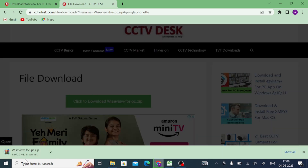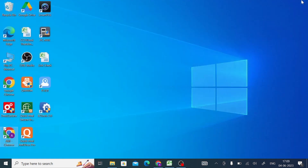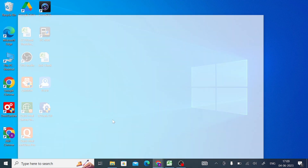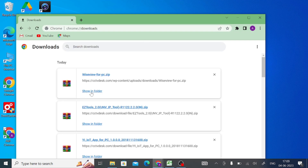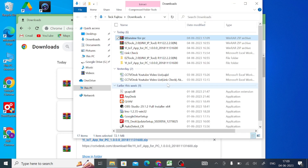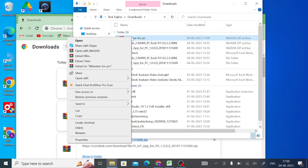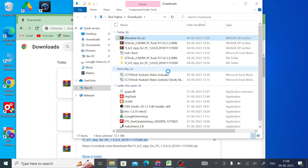When you click on the download zip file it will start downloading. Just wait a few minutes — it depends on your internet speed how much time is needed to completely download. Once it is downloaded, click on the Downloads section in your browser, find the WiseView for PC file, click on show in folder, then right-click on the downloaded file.